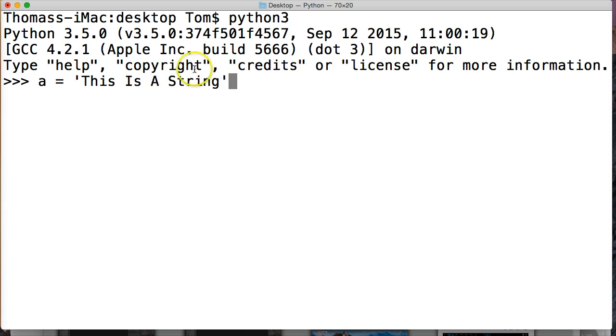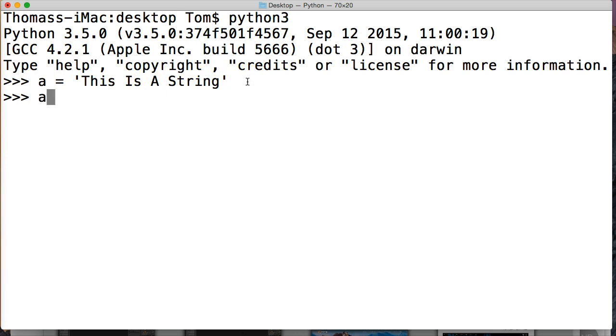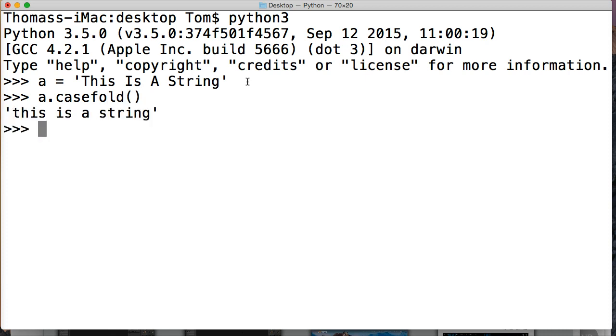So we got our string object here. It has four capitals in it. And we assign a name to that string object of a or variable of a to that string object. Now we're going to do a.casefold(). And this is the string method itself. And we're going to put two parentheses at the end and hit return.